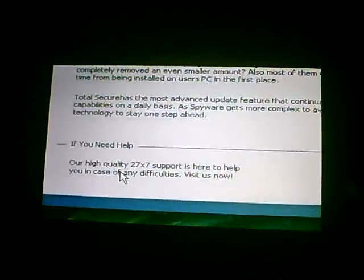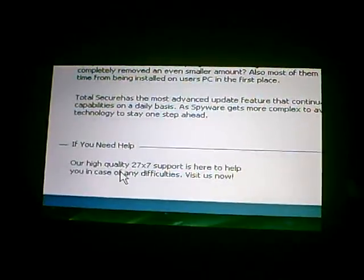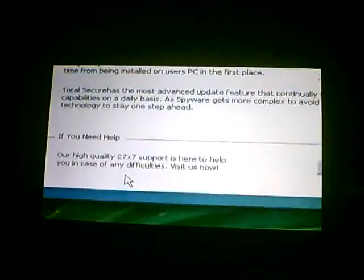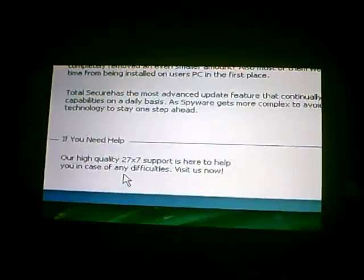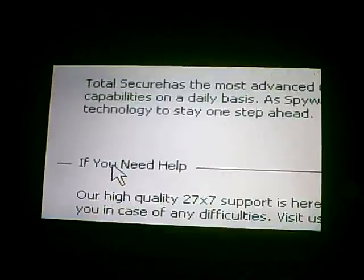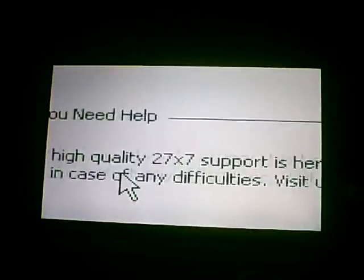their high quality 27 by 7 support is here to help you in case of any difficulties. That's 27 by 7—that is impressive. I mean, wow.